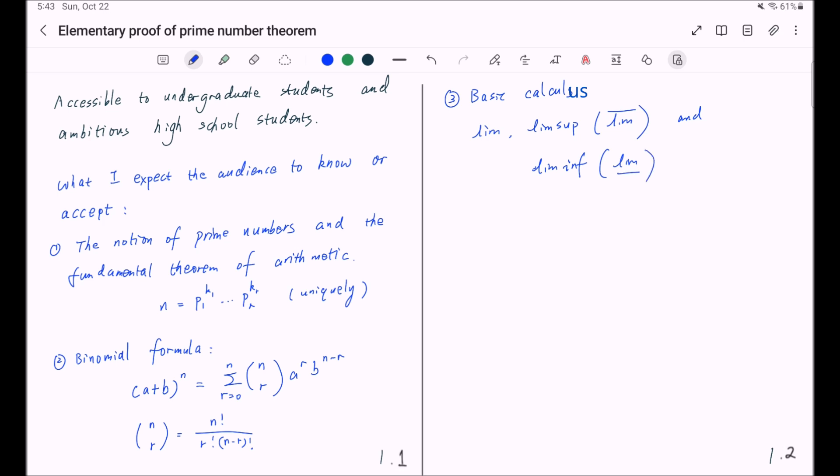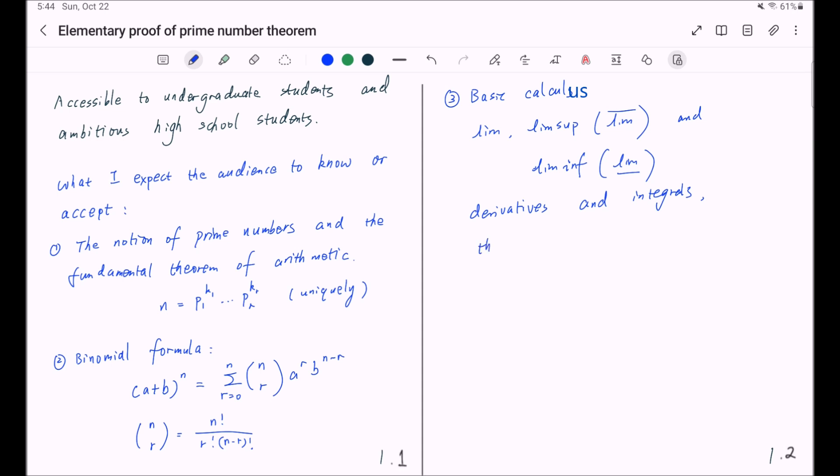And I assume you know the derivatives and integrals which are covered in first-year calculus, and in particular you have to know the fundamental theorem of calculus, or in other words the Newton-Leibniz theorem.